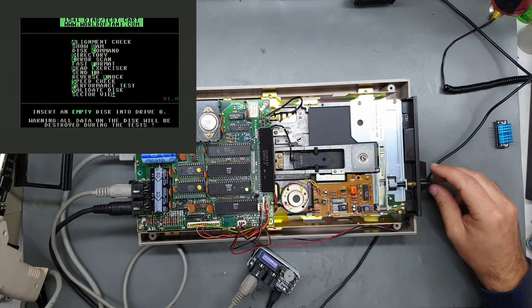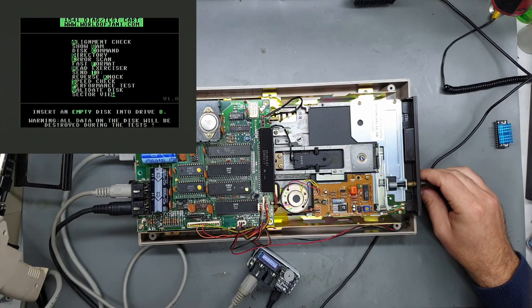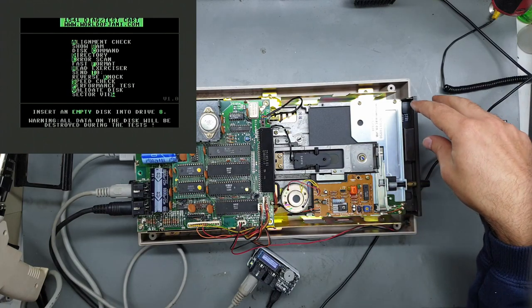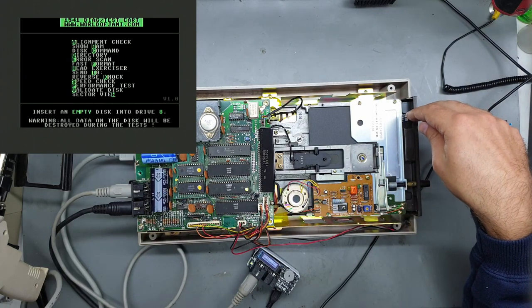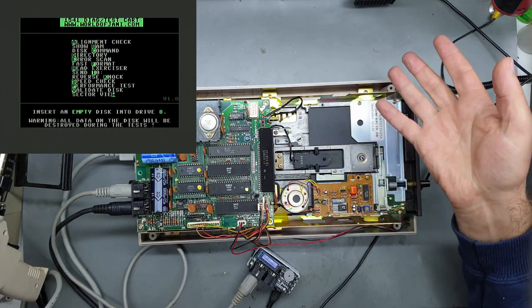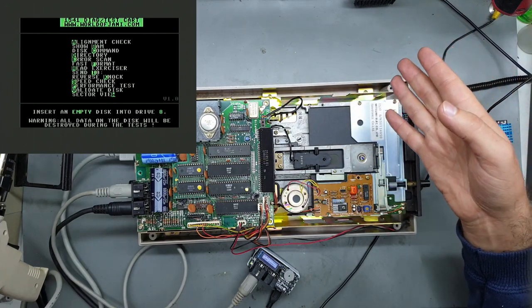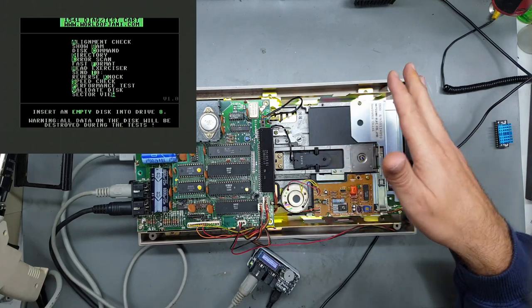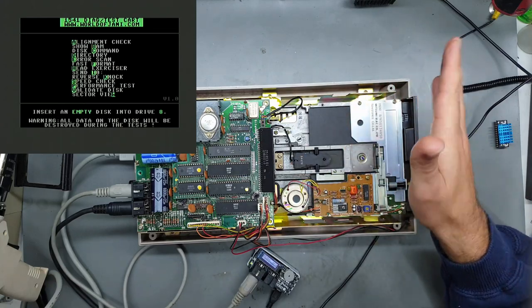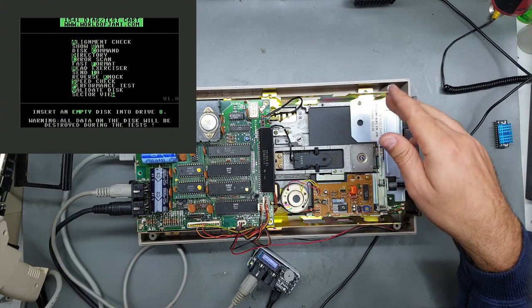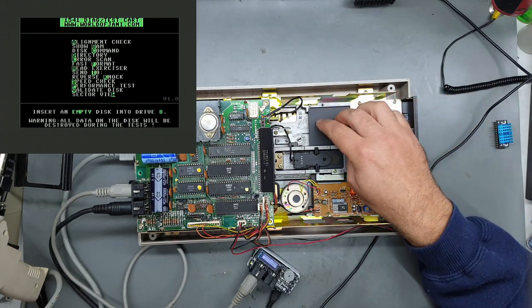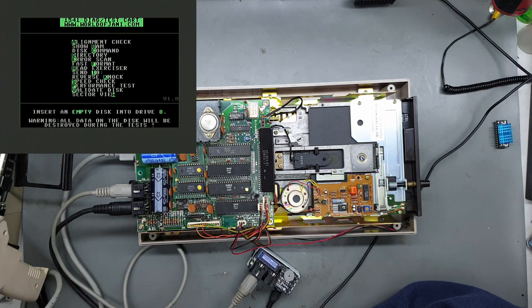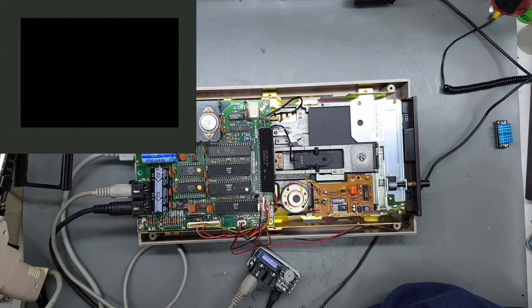But it looks like it has worked, so we'll try the alignment check. Now the alignment check should be used with a pre-made disk, so not something that you've written to using the same drive, because whatever you write to is going to be the same alignment as the drive. So you want a prefab disk. Strider's already in there so we'll use that and run the alignment check.